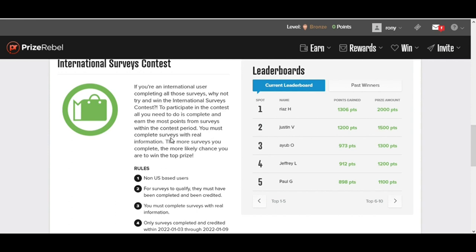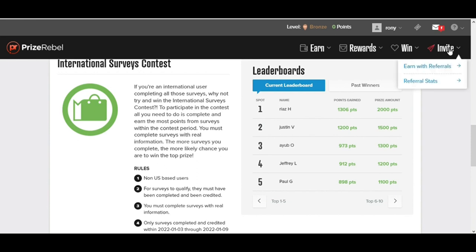And again, all of this is free. Now I'm going to reveal to you exactly what I told you earlier, how you become able to make money without doing anything. If you go to this Invite button right here, you will find Earn with Referrals.